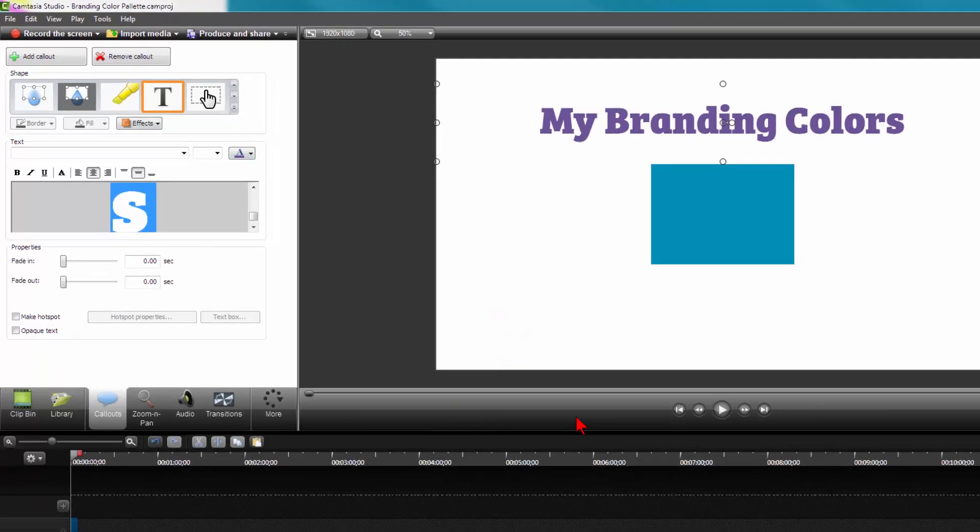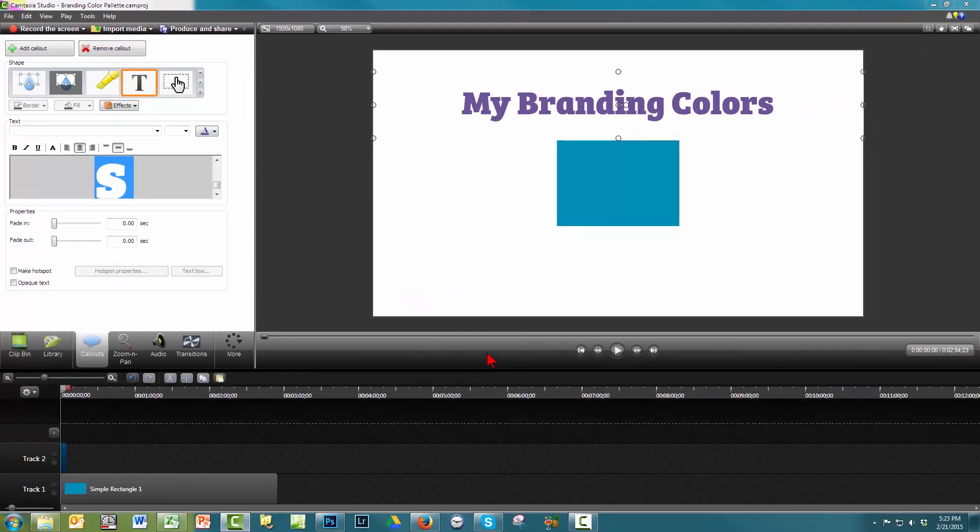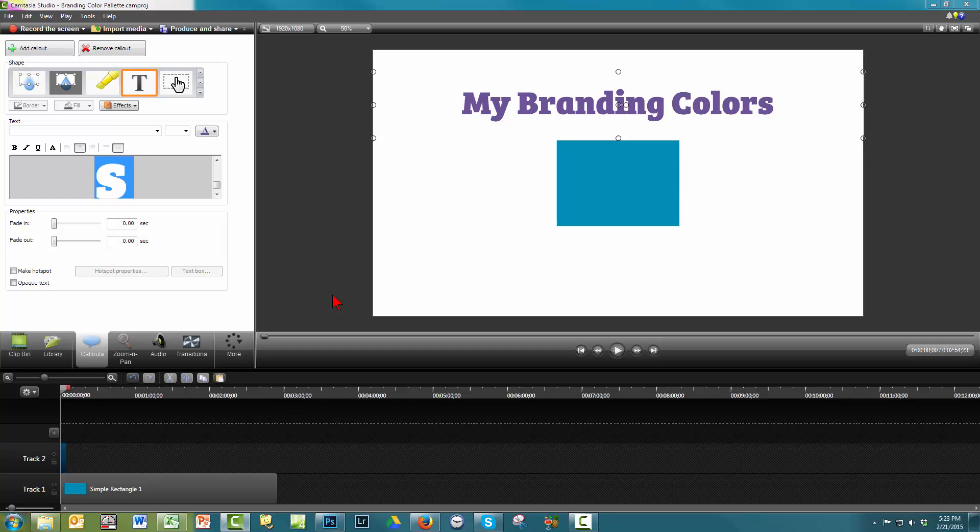You might be saying, what if I close out of Camtasia? Do I have to set up the colors all over again?